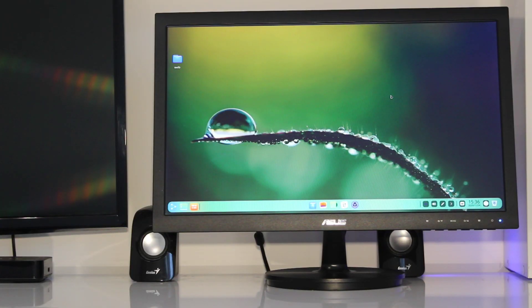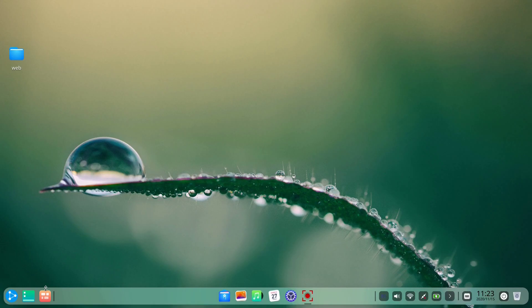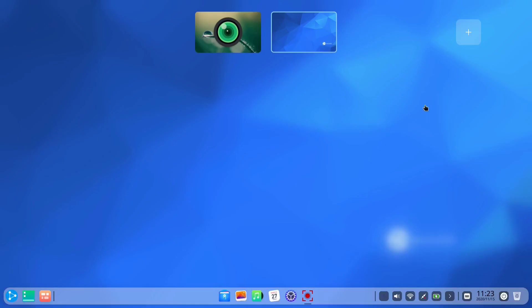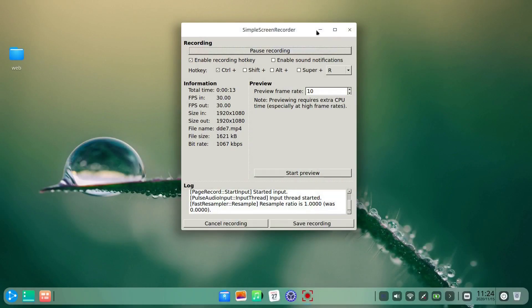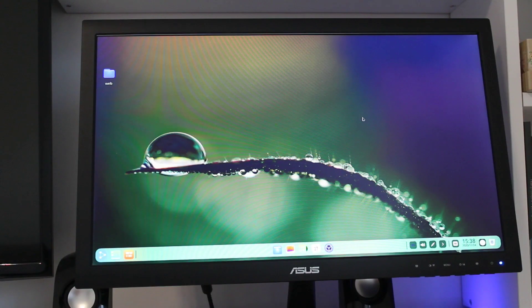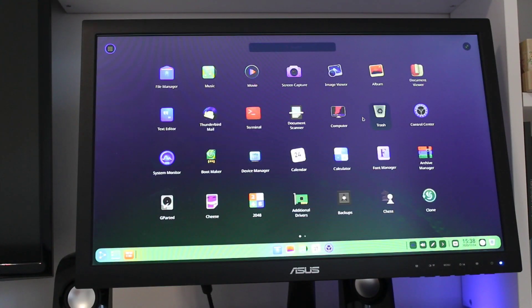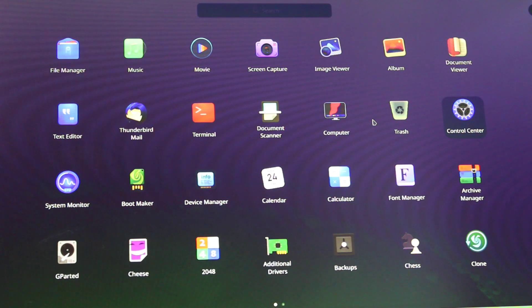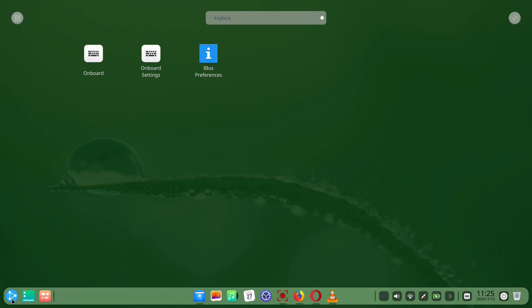Ubuntu DDE offered us two virtual workspaces. We opened several applications to test how the multitasking view works. But first, in the control center, we were looking for the necessary keyboard shortcuts, which were easy to find.